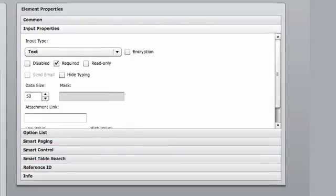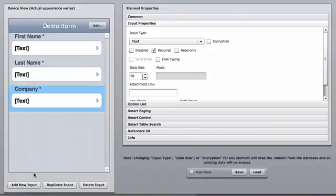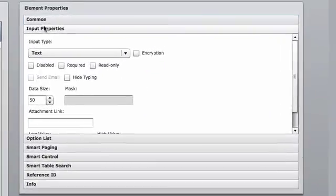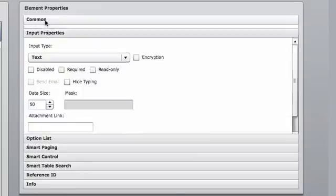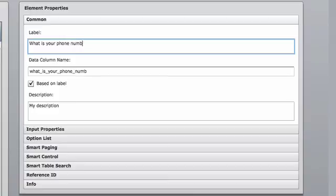Finally, we want to have a phone number for this contact. We're going to do add new input. Go back up to common, and ask what is your phone number.